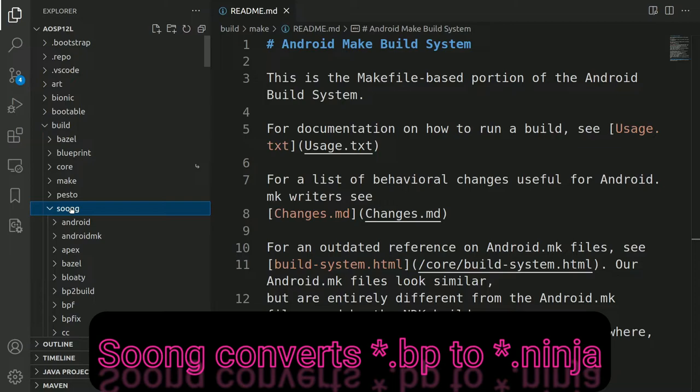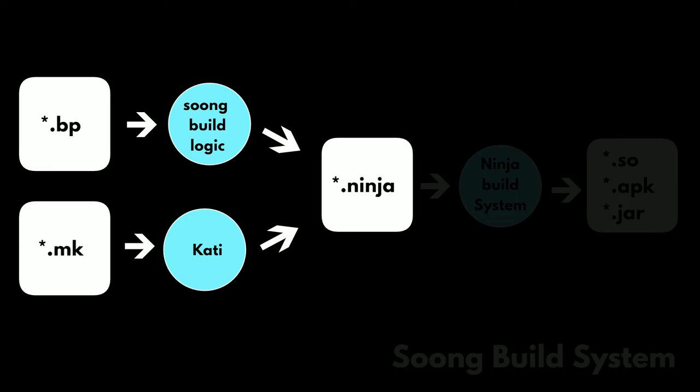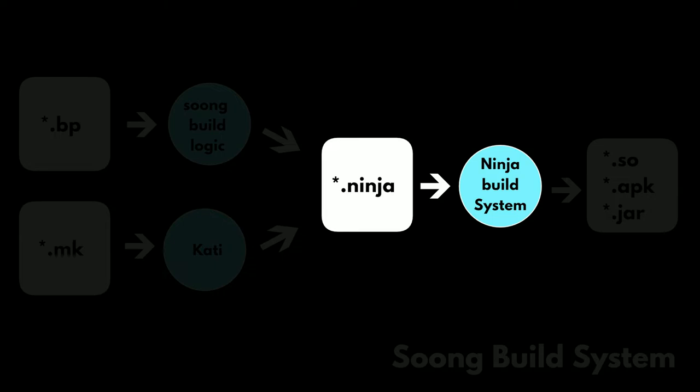So as we understood so far, the .bp files and the make files are getting converted into the ninja format. The Soong build system converts the .bp files into ninja files, and the Kati build system converts the make files into ninja build files. So at the end there is a ninja build file, and these ninja build files are the input to the ninja build system.